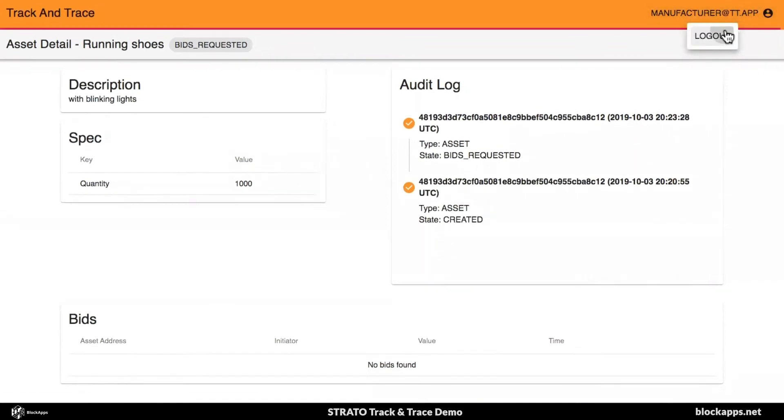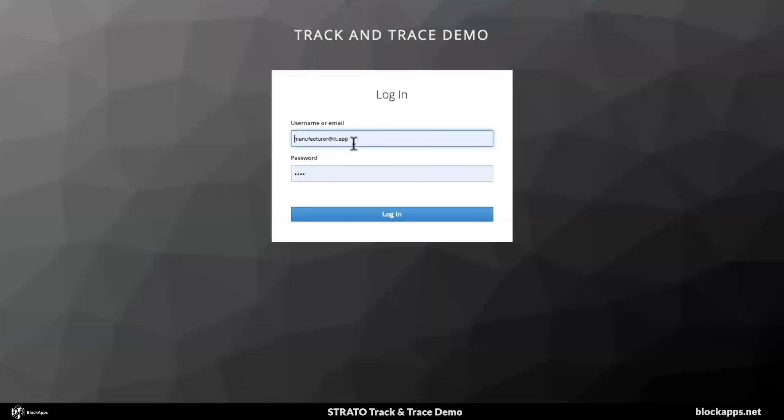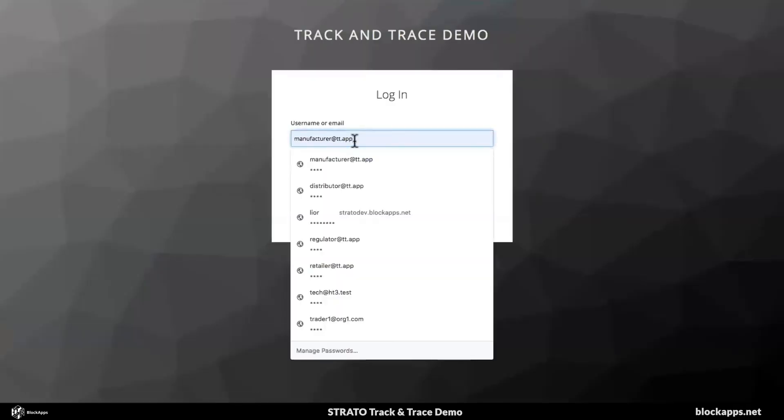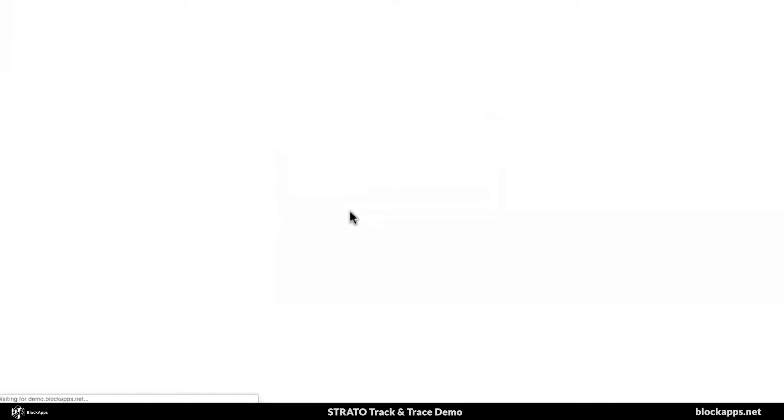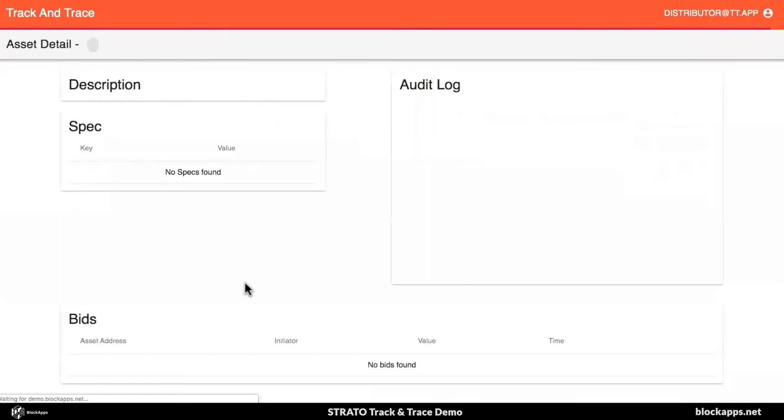Now, I'm logging out. There's distributors and retailers, and I'll go and bid on the running shoes.